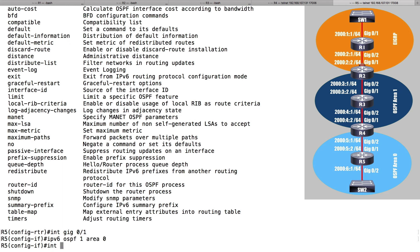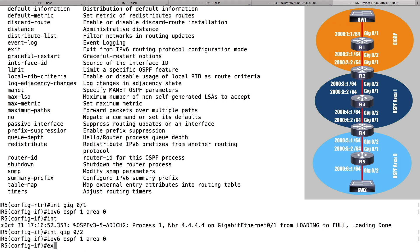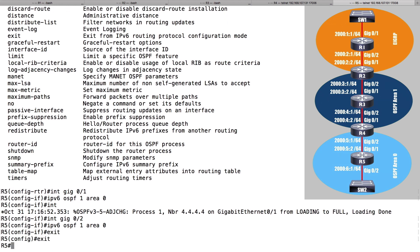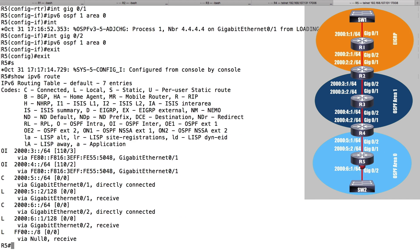Let's do the same thing for interface GigabitEthernet 0/2. We can see a neighborship has been established — that's good news. We'll go into GigabitEthernet 0/2 and say 'ipv6 ospf 1 area 0'. At this point we're exchanging IPv6 routes. Let's do a 'show ipv6 route' command, and you can see routes that are part of OSPF.